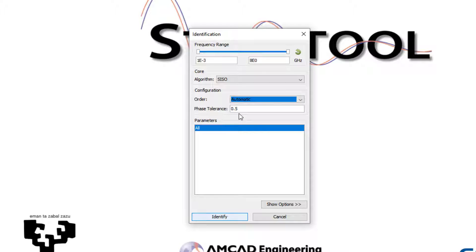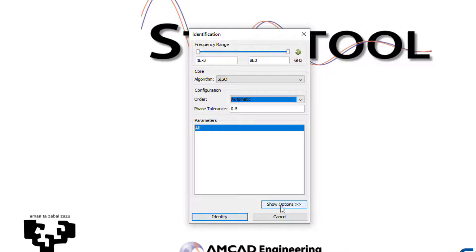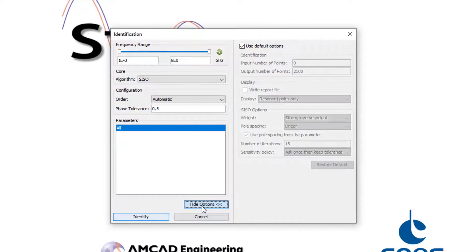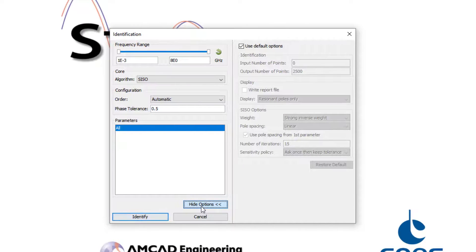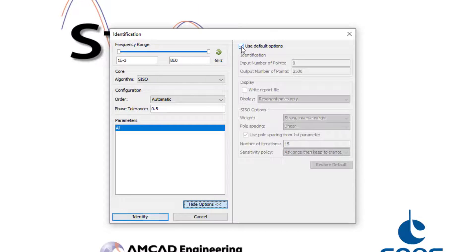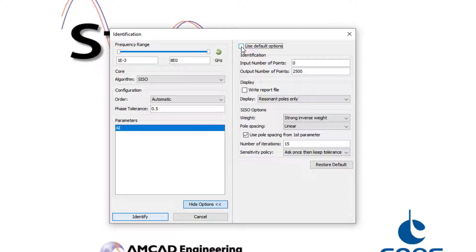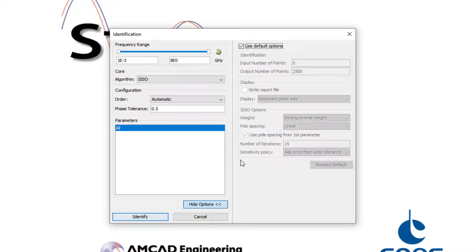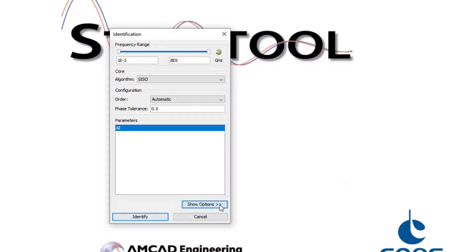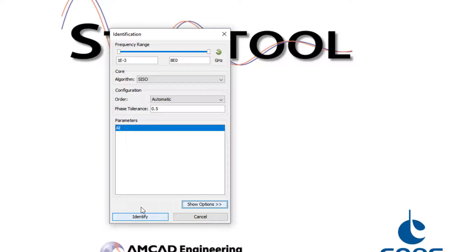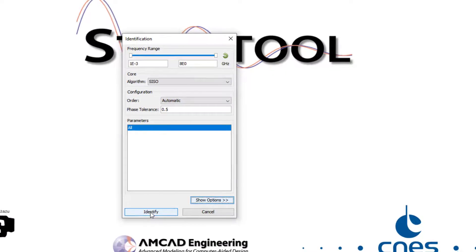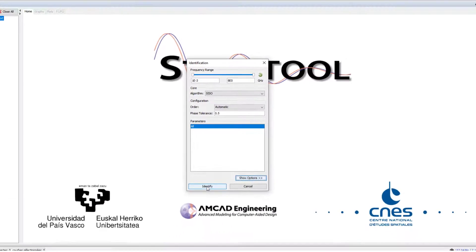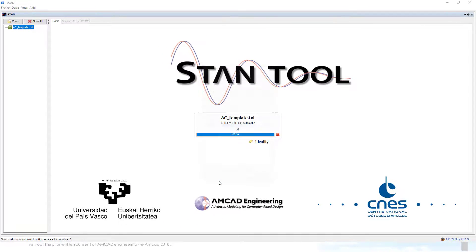So now, going to Show Options, the parameters for the automatic identification are displayed, but using the automatic algorithm as well as the default values is strongly recommended, at least when starting to use STAM tool. The identification is launched by clicking on Identify and the pole-zero identification is obtained.